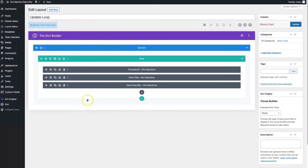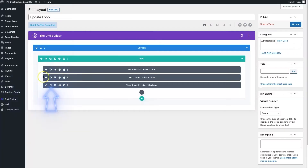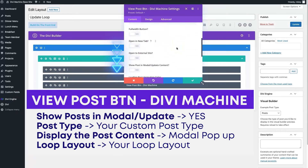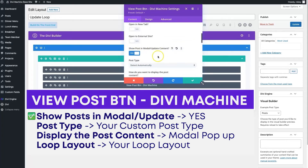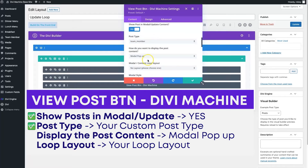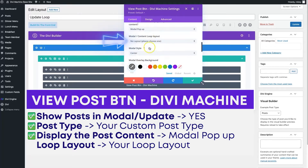As usual, we're starting here in the backend of our Divi site. I've got the loop open that I used to construct this loop with our team members. Coming back to my loop, I'm going to utilize the view post button — I'll open that up and scroll down to the section that says 'show post in modal or update content,' click that to yes, and define the post type here, which is going to be my team members. By default it will select the modal pop-up.